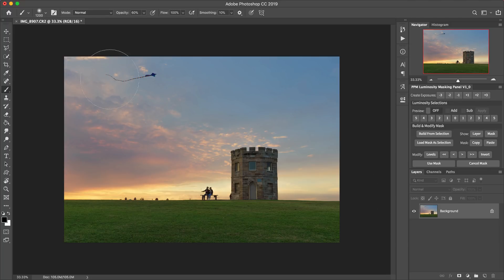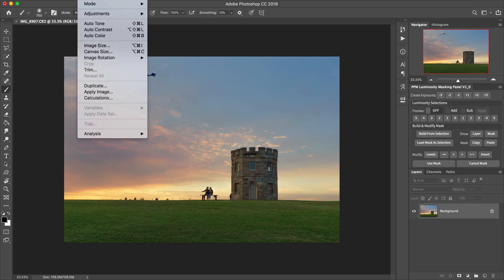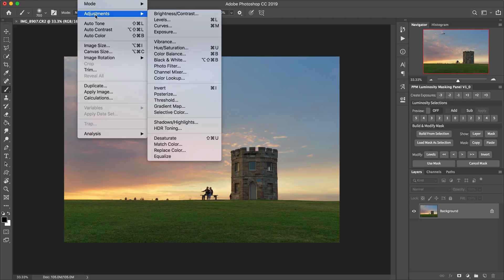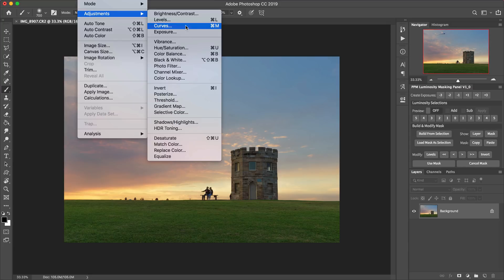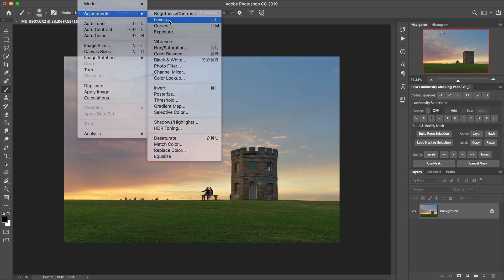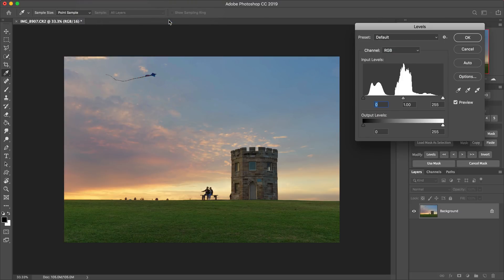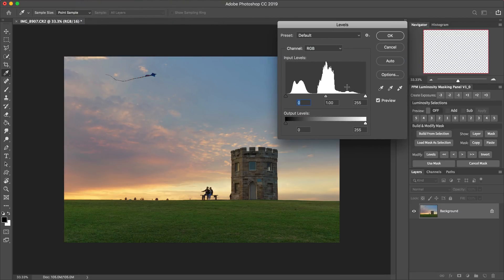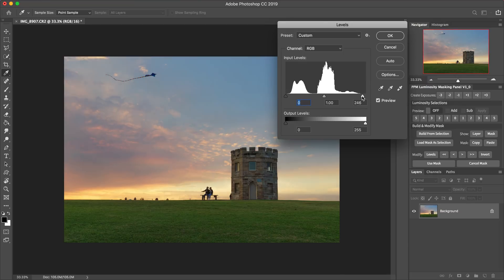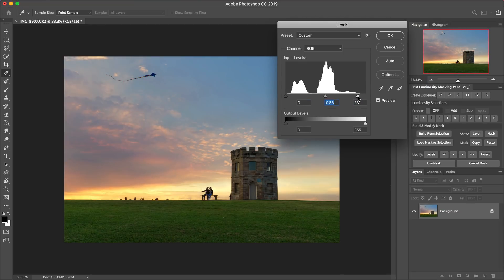So what people tend to do is under the image adjustments menu, you'll see we've got all these different adjustments that we can make. And levels and curves are two that I personally use regularly. So I'll just show you an example using the levels adjustment. And yeah, so basically what we've got when we open that is these control points here that we can adjust and just increase the contrast in the image.